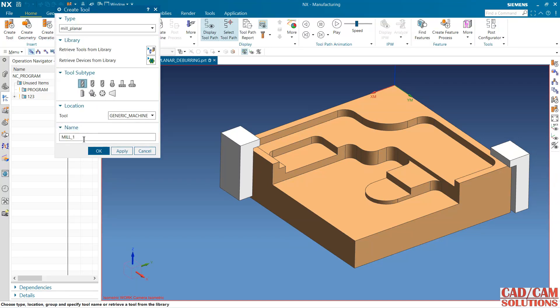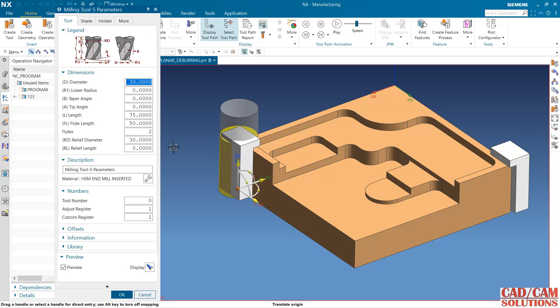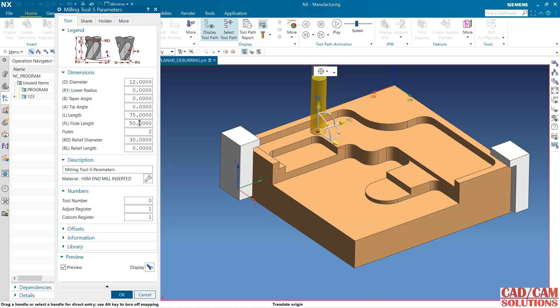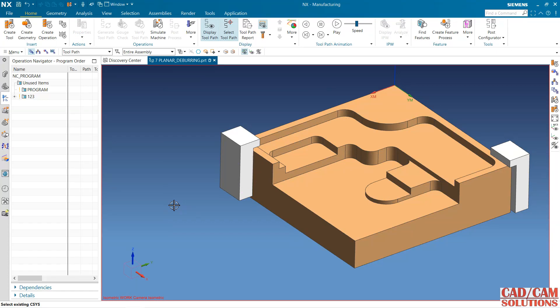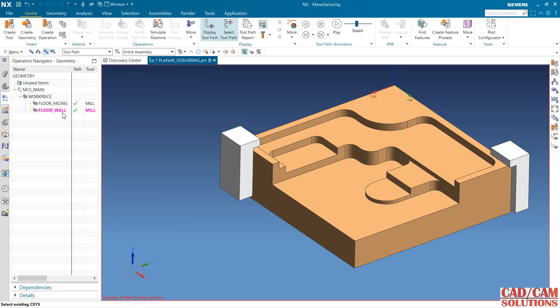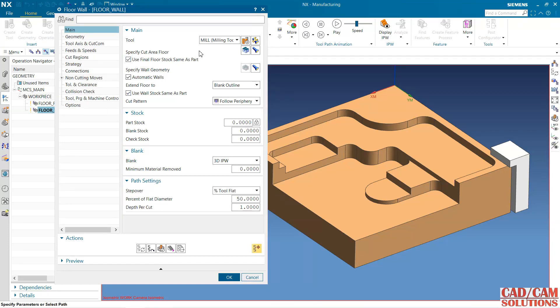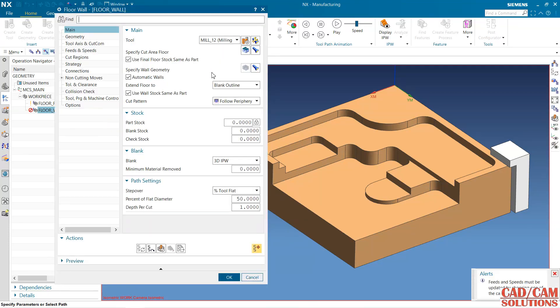The tool name is end mill 12. The cutter is 12mm diameter and flute length is 20.3. Flute length is 40. Double click here. I want to add it and I want to change this tool and speed.